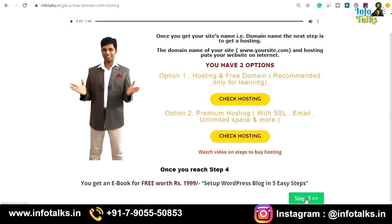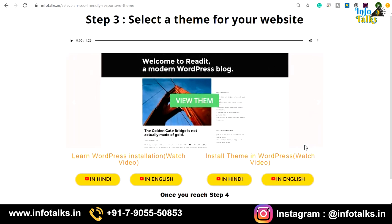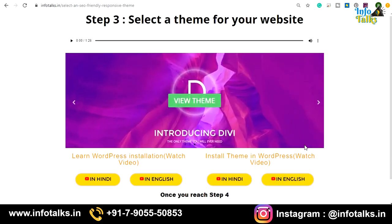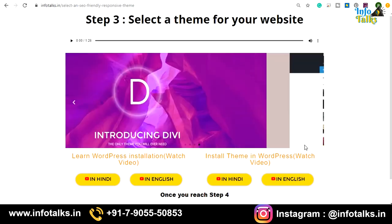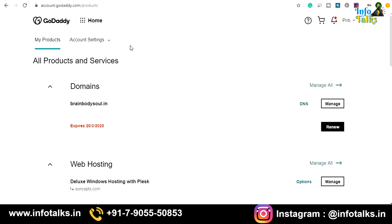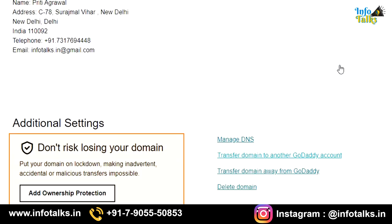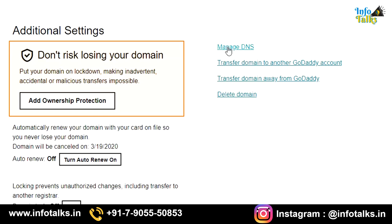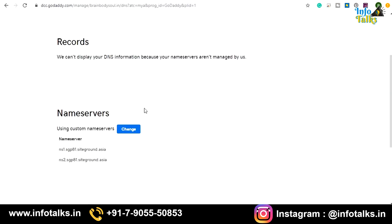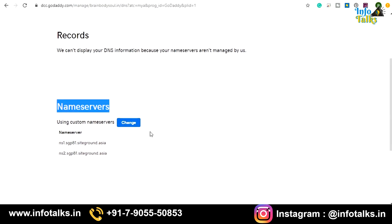Now let's move to step three. We have selected our hosting, but before that I want to show you how to connect your hosting and domain, which is a very essential part. You have purchased a domain and a hosting, so you need to connect both. Go to your domain panel and update the name servers of your hosting. Once you log into your domain control panel, click 'Manage,' scroll down, and click 'Manage DNS.' Then click 'Change' to update name servers.